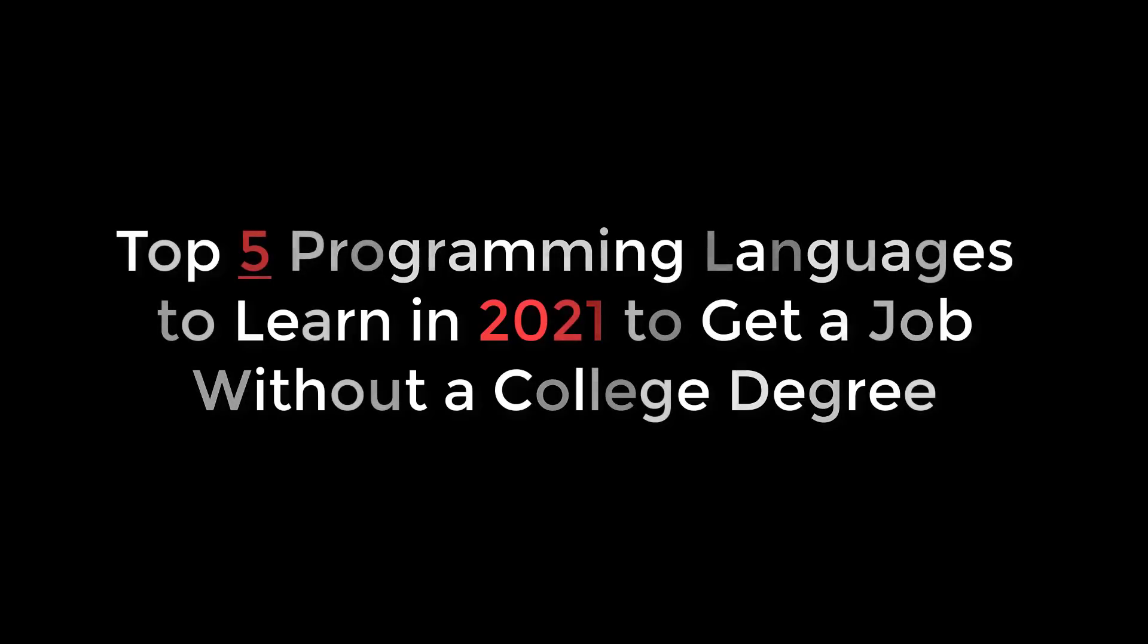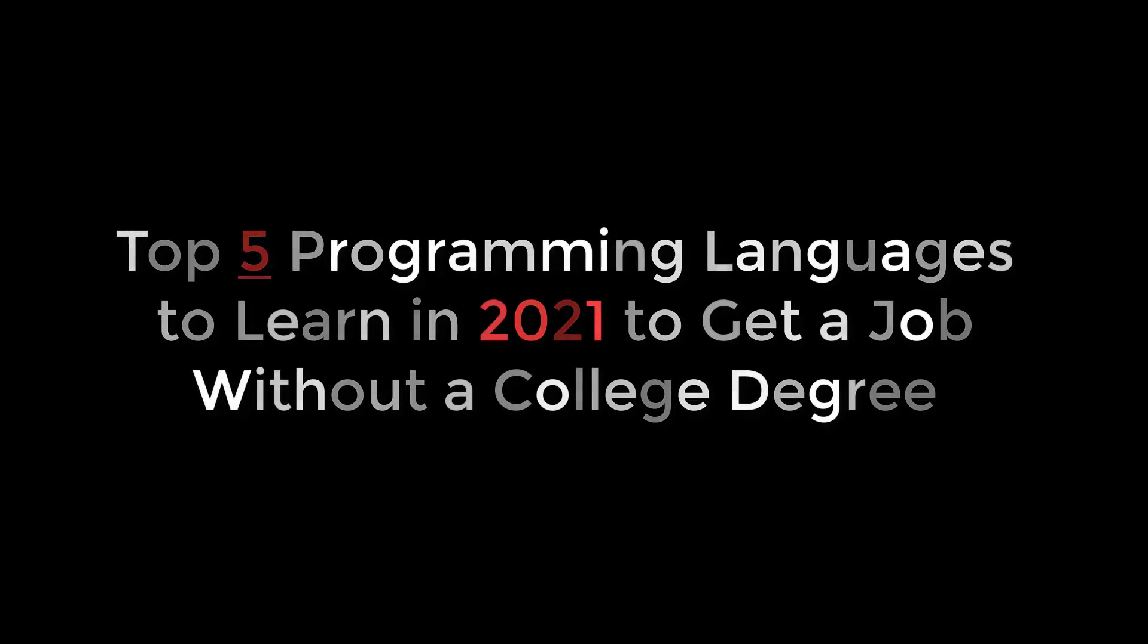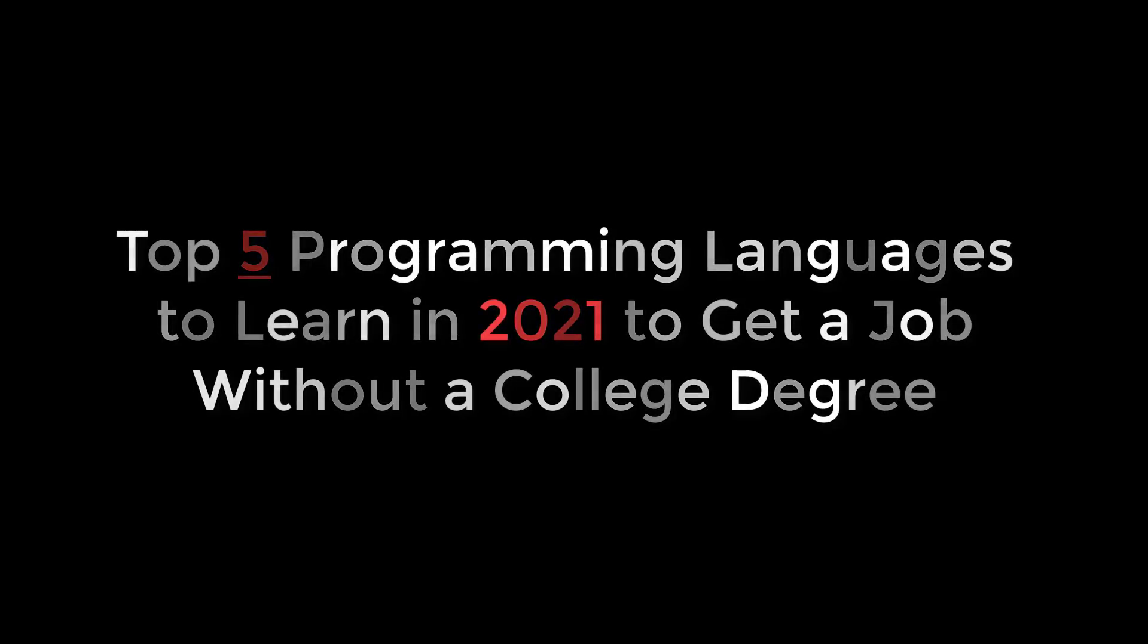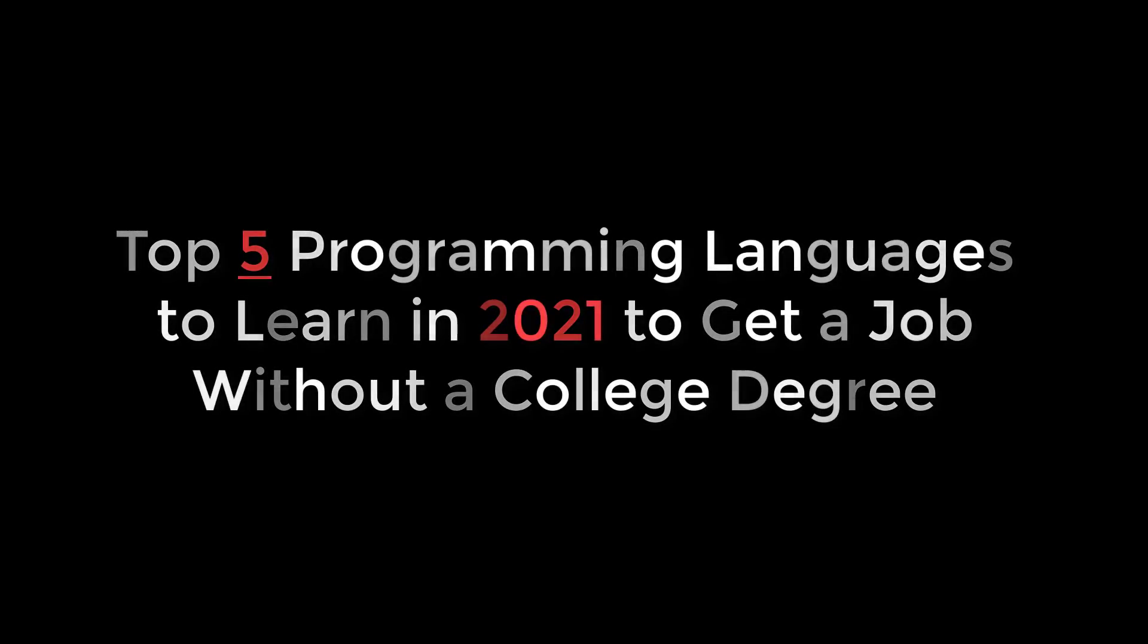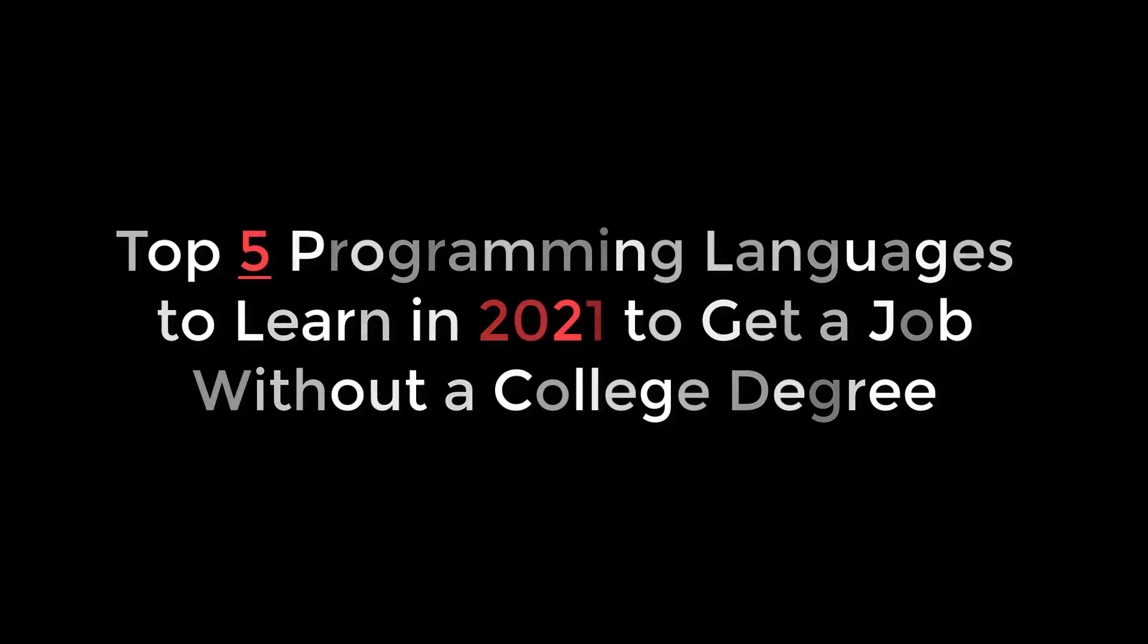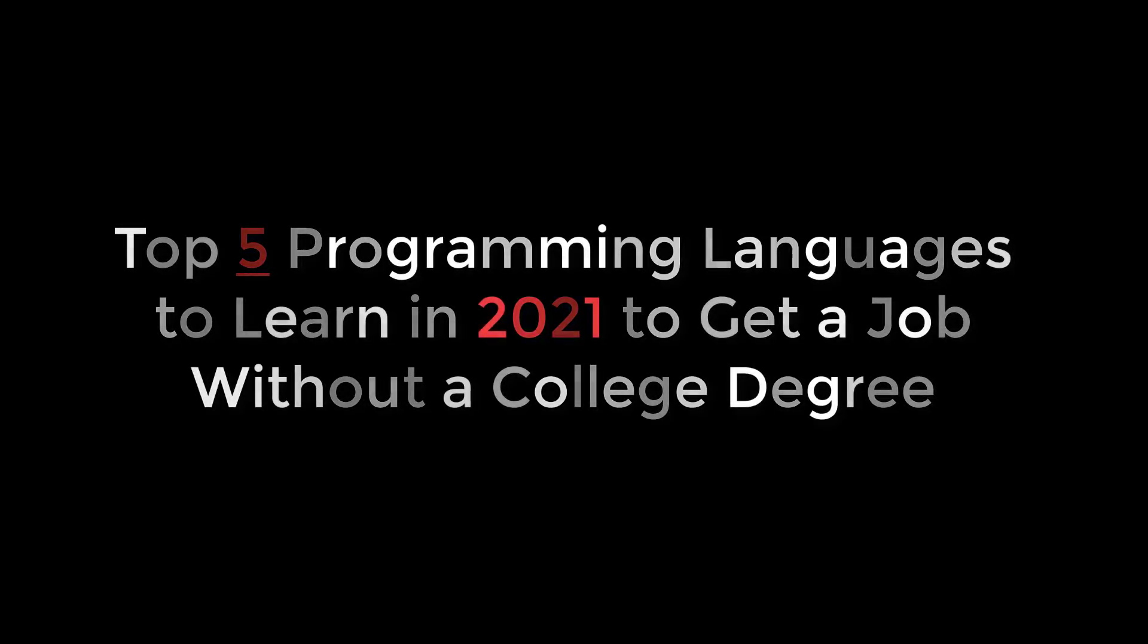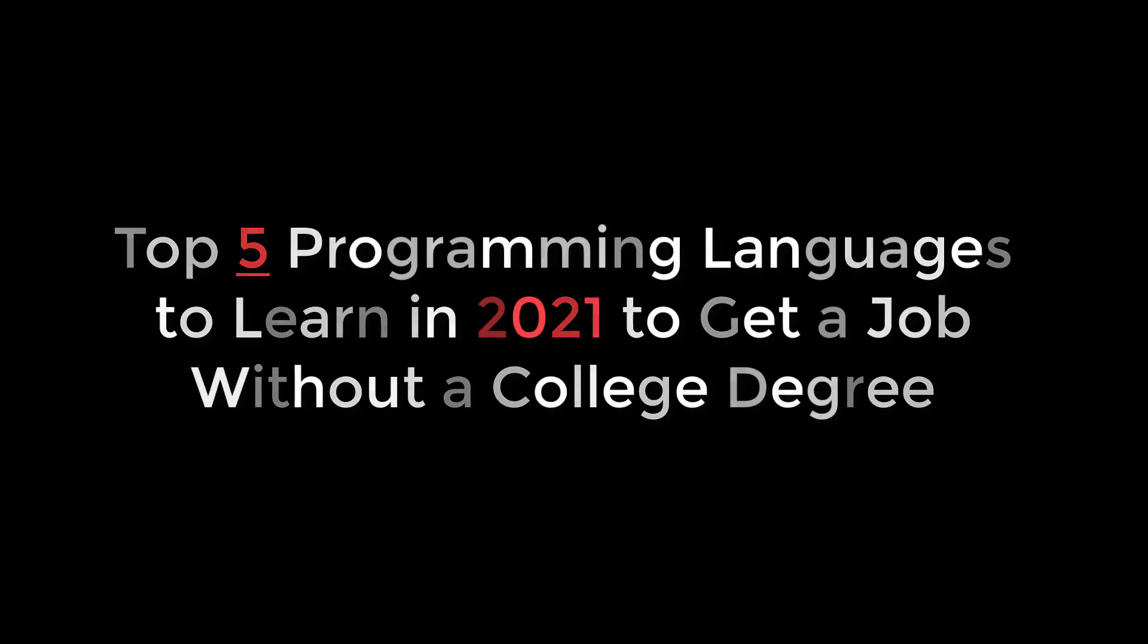Everybody, what up! In this video we're gonna be talking about the top five programming languages to learn in 2021 to get a job without a college degree. Yeah, that's a clickbait title, but honestly this is what people are interested in so I'm gonna go ahead and talk about it.